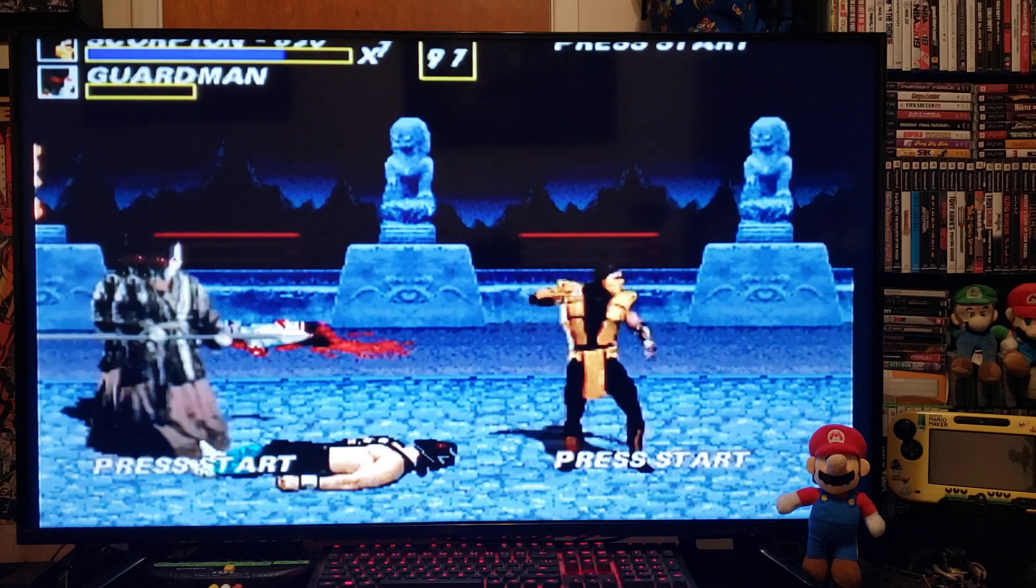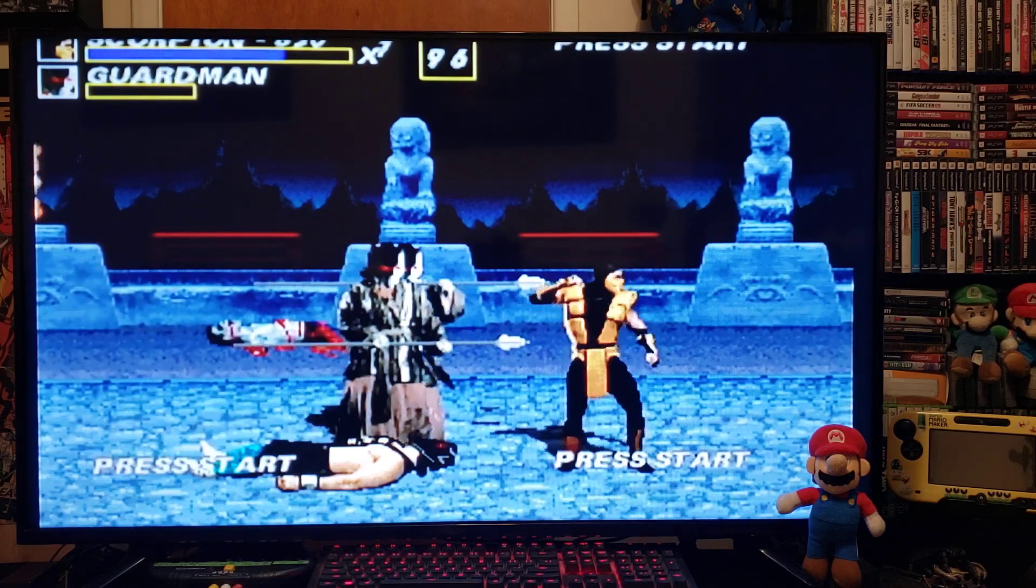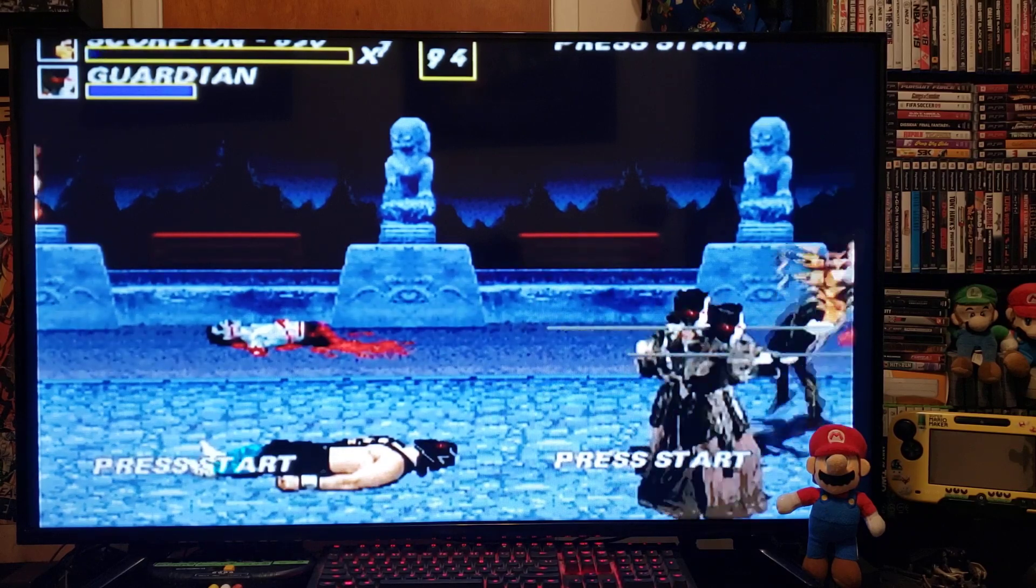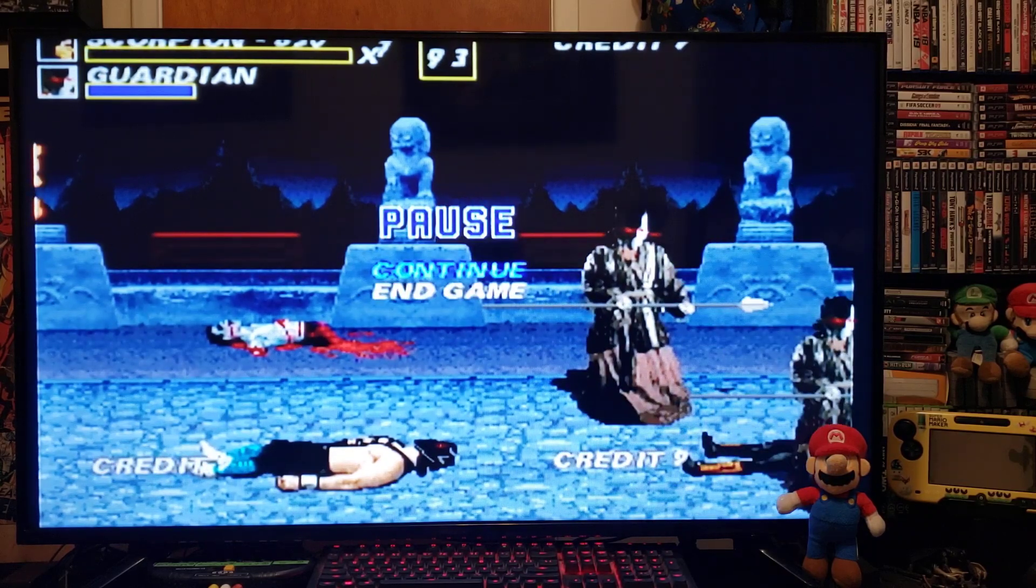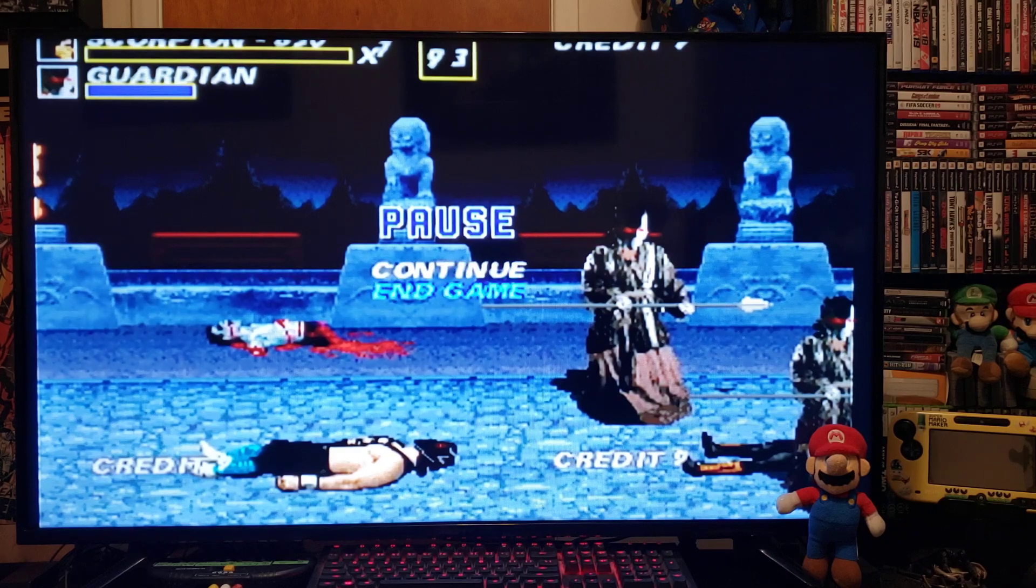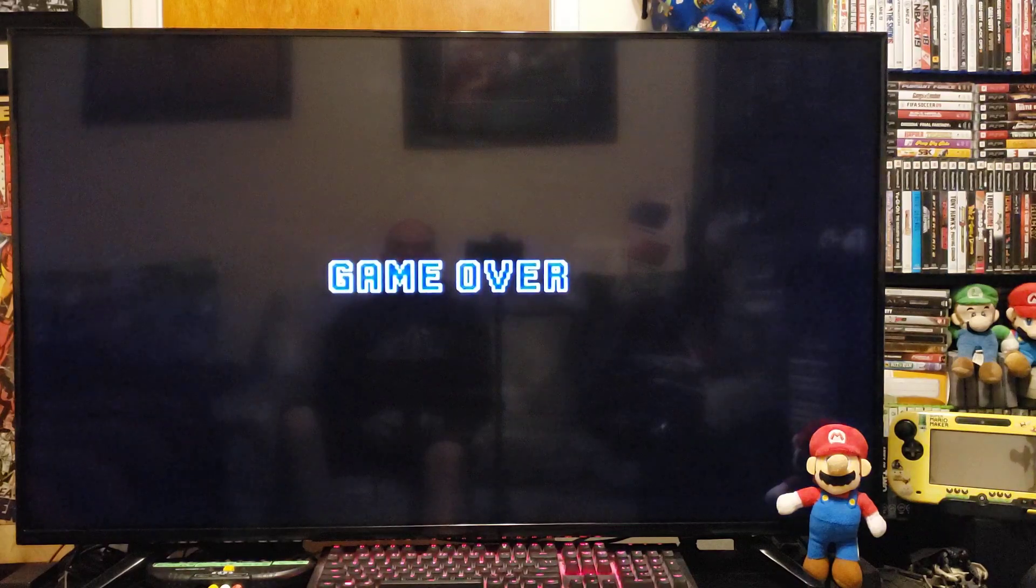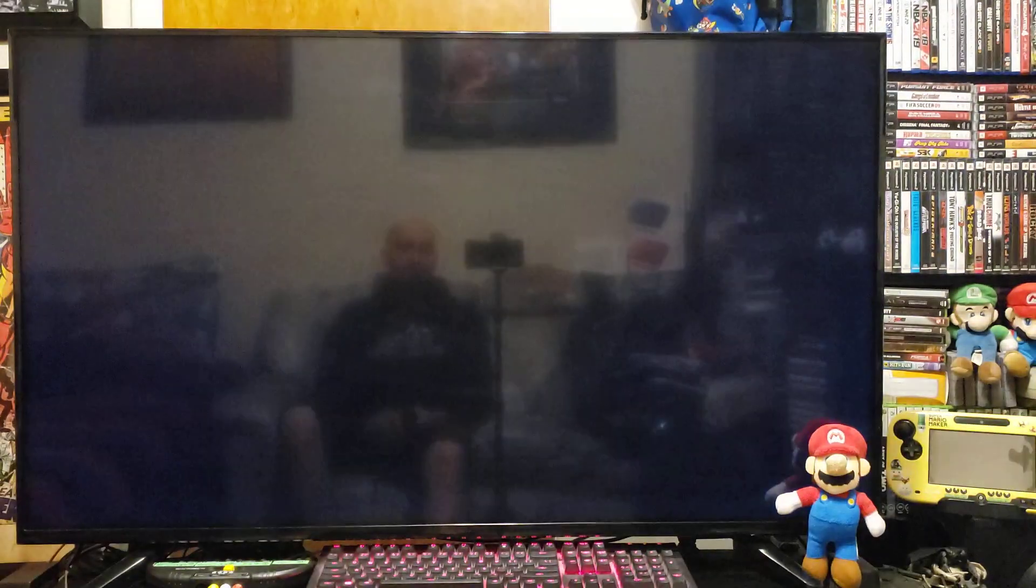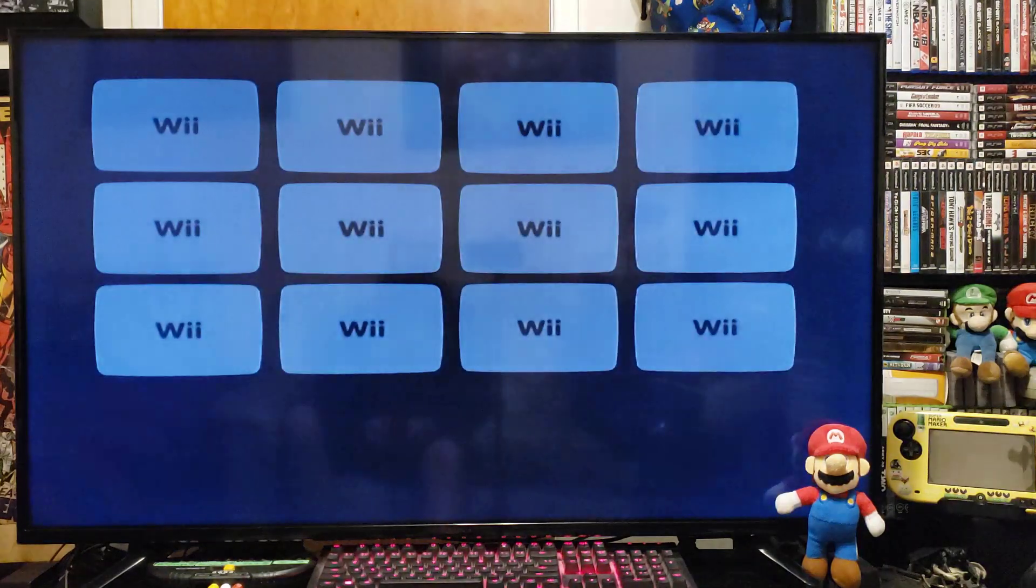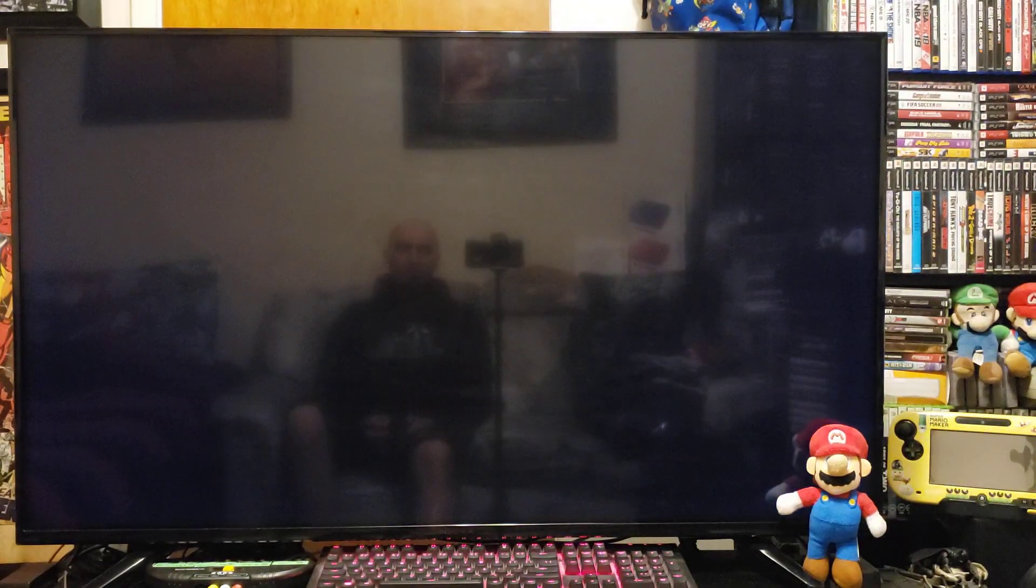For another game, just press home, end game. Now you can press home, brings you back to the Wii menu.